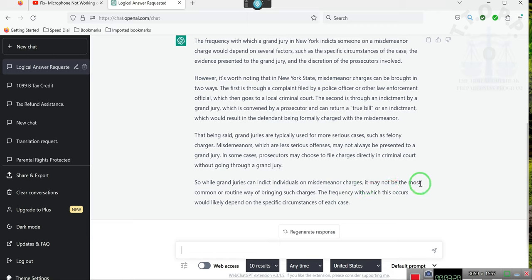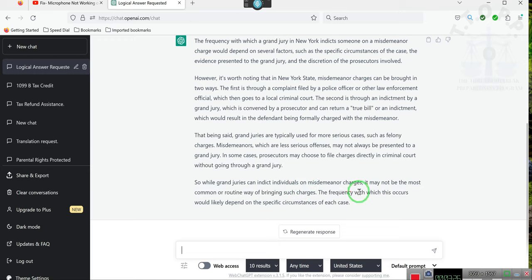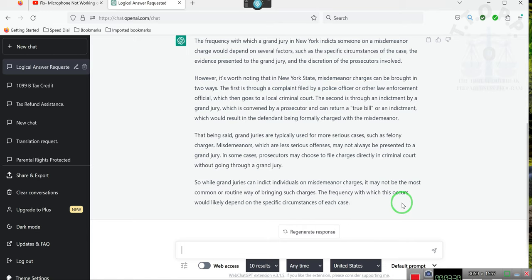In some cases, the prosecutor may choose just to file the charges directly with the court without going to a grand jury. So while grand juries can indict individuals on misdemeanor charges, it may not be the most common and routine way of bringing such charges. The frequency in which this occurs would depend on the specific circumstances.